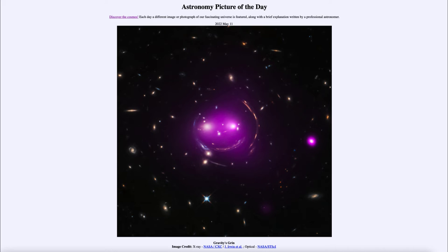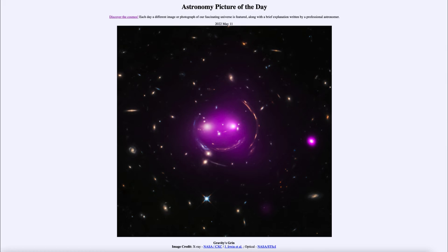The purple color is actually x-rays. When we look at these galaxies, we're seeing the intense x-rays from the galaxies themselves as they are merging together. So we get the intense x-rays shown in purple, and then we also have the underlying visible light image that we see as well.